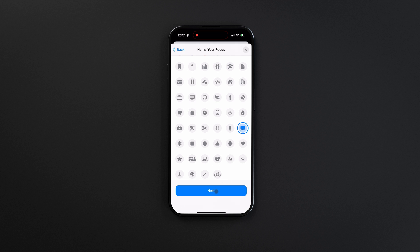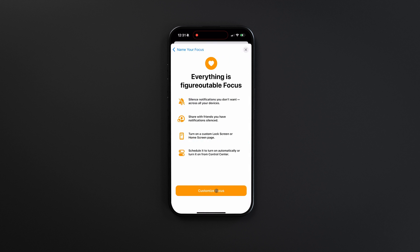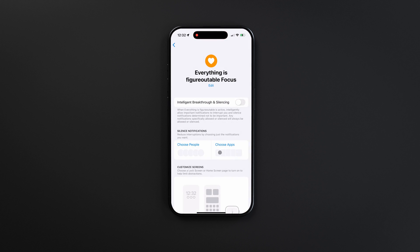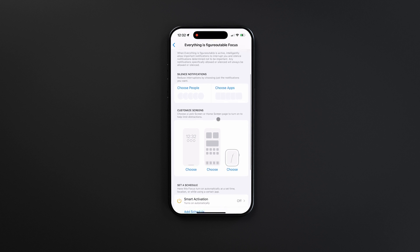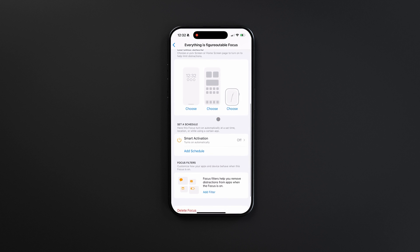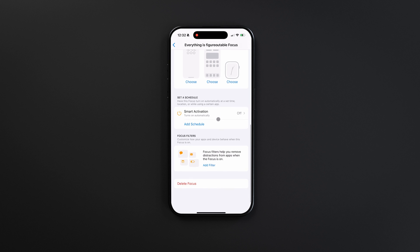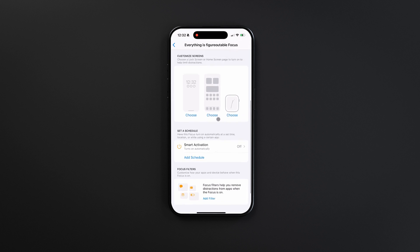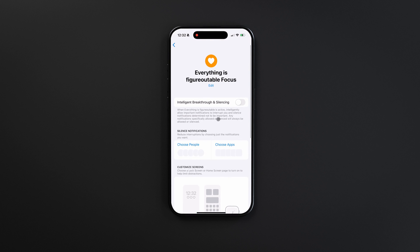Because this trick is utilizing a focus mode, you'll get an option to customize the focus mode. I'm just doing this for the custom message, so I won't set up any limits here, but if you'd like to, you can silence specific types of notifications, customize your screens, and add focus filters. These modes are designed to filter out unwanted action on your phone, allowing you to better focus on what's important.